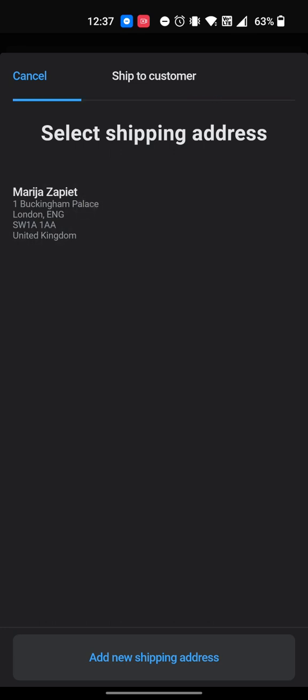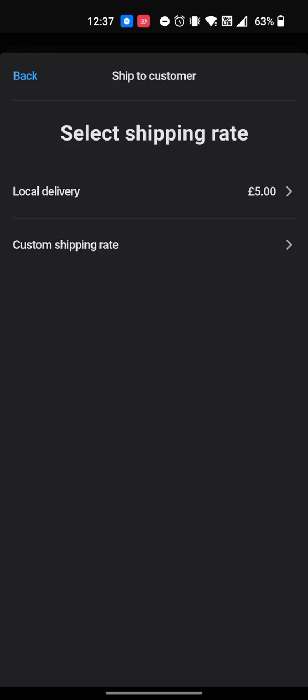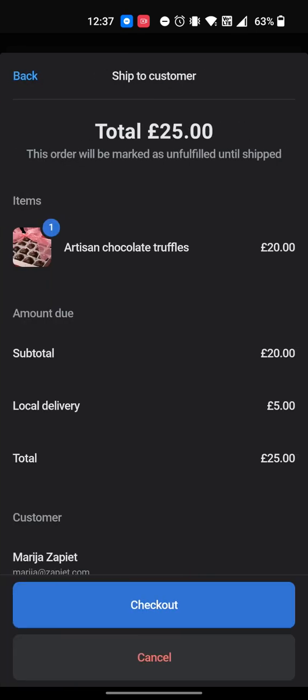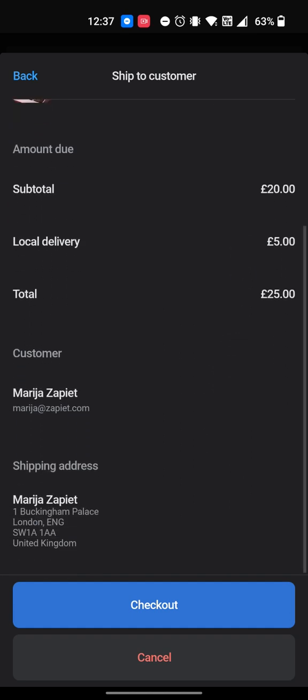Select an existing shipping address or add a new one. Select the rate. The rate you have selected will now be applied to the order. You can now complete the order.